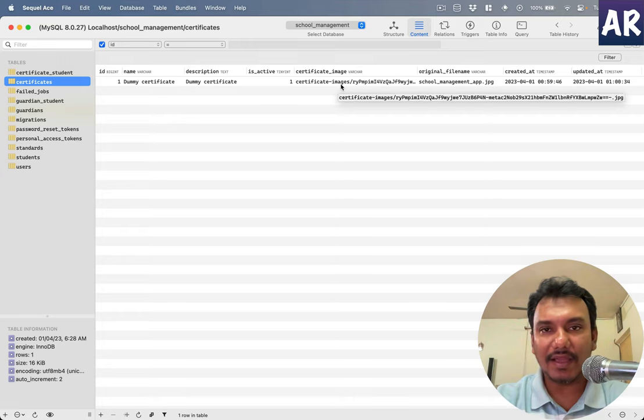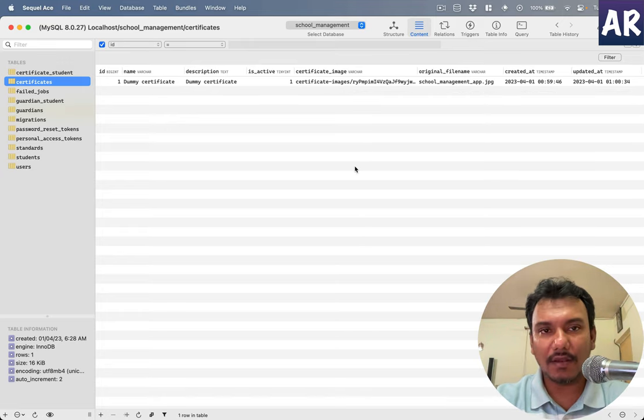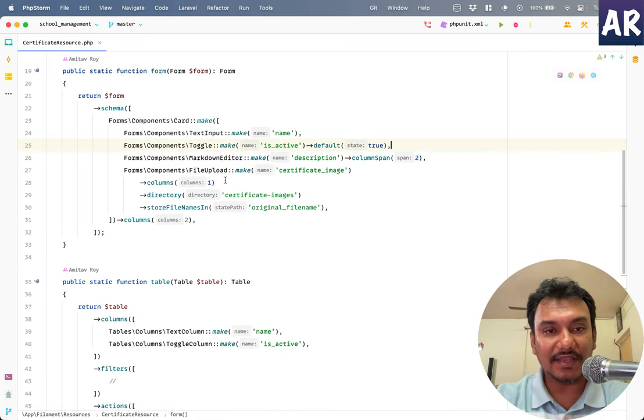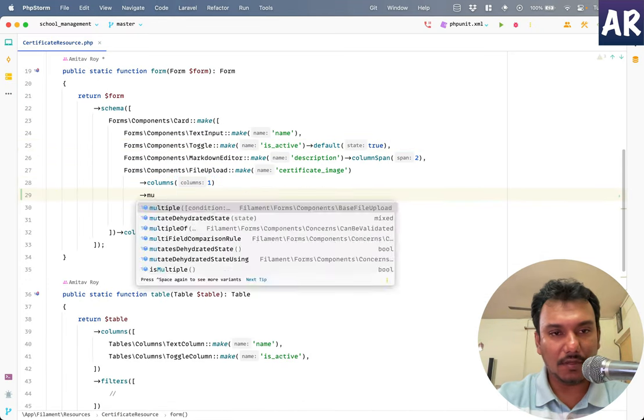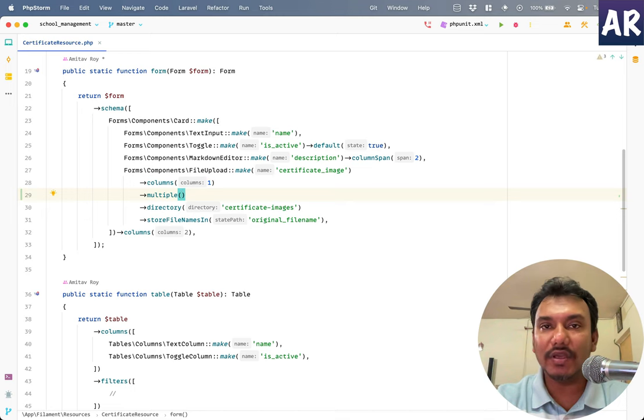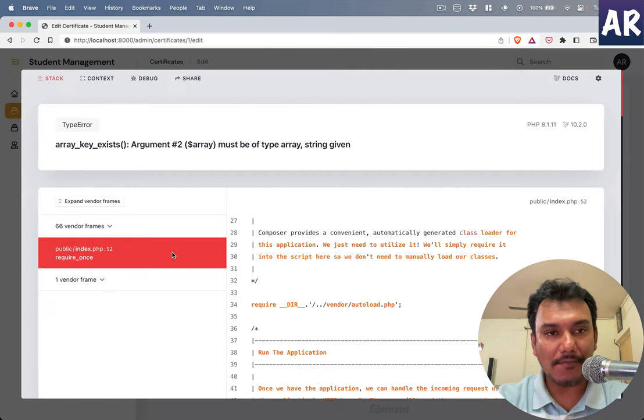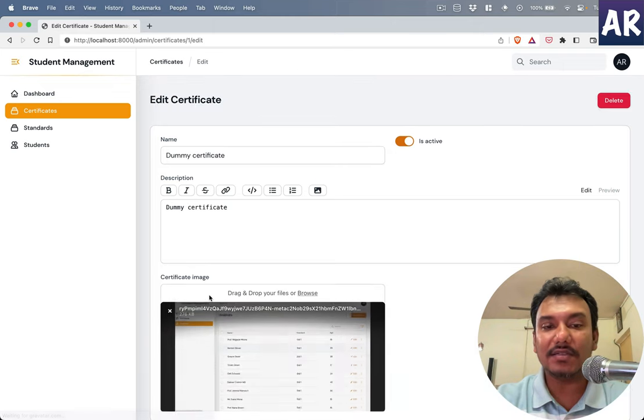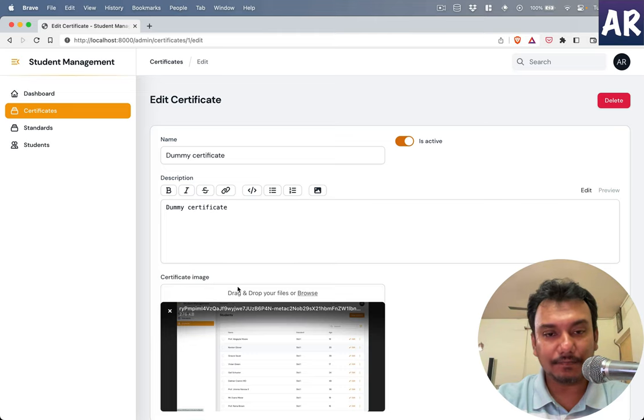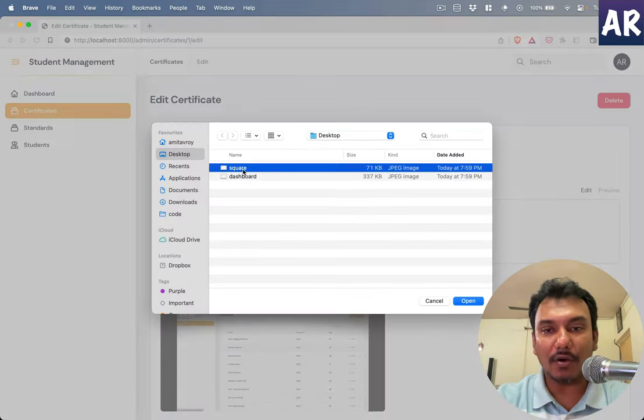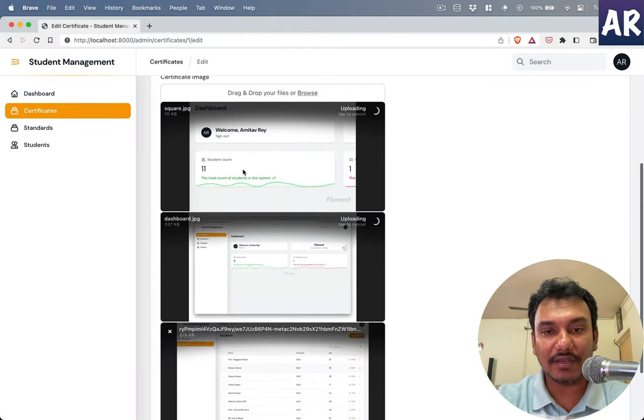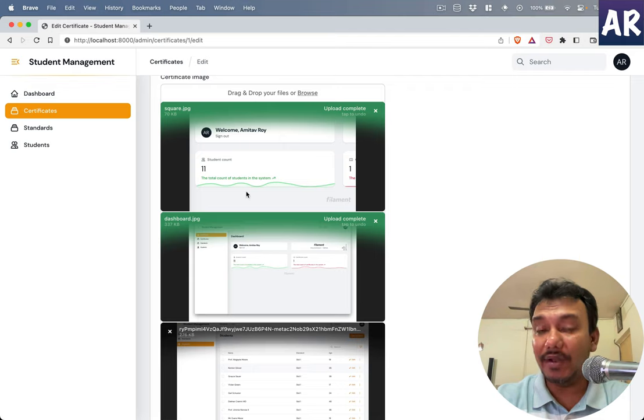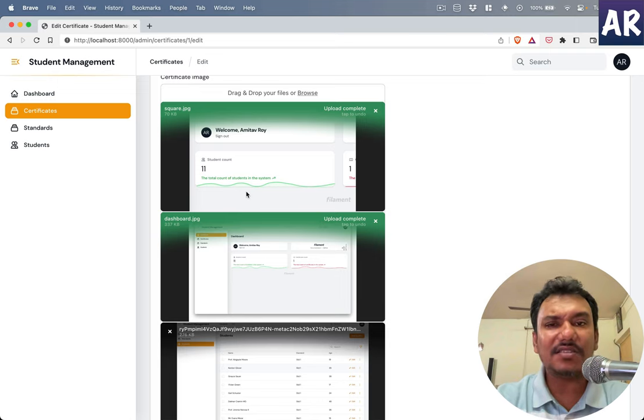Now in the database, if I go to my certificates, I have this. What will happen if we want to have multiple files? The first thing is over here I will come and do multiple. What it will allow us to do is, if I remove this, I can click browse. I have these two images. If I add it over here, can you see these two are getting uploaded? So I do get the ability to select multiple files when I have multiple.